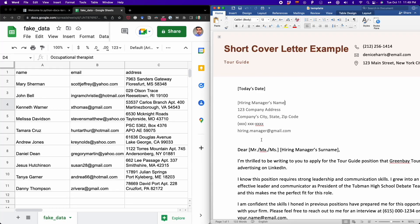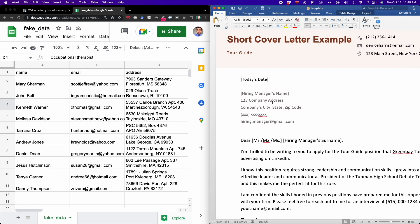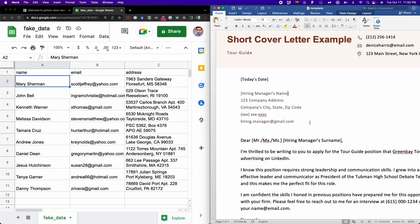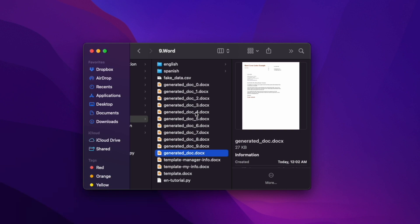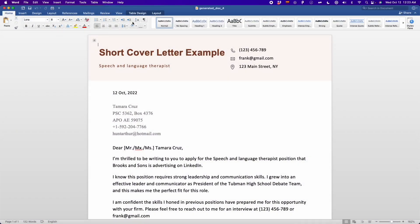In this video, I'm going to show you how to automate the generation of Word documents by extracting data from an Excel file and putting this data into a Word document. In this project, we're going to create a document for each row we have in the table. For this simple example, we'll generate 10 cover letters using a library called docxtpl, and Python.